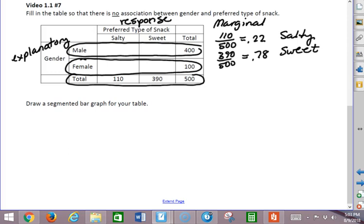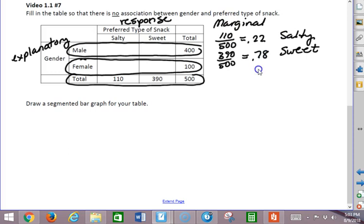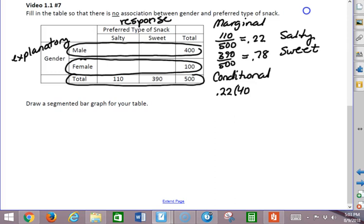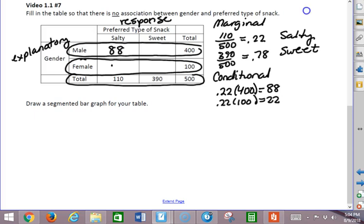Now the question is, we would like to put in numbers for male and female so that the percentages match. We want 22% of all the males and 22% of all the females to prefer salty snacks and 78% of males and females to prefer sweet snacks. For the conditional, we need to have 22% of all of the males. So 22% of 400, which is equal to 88, and 22% of the 100, which is equal to 22 for the salty snacks for male and female.